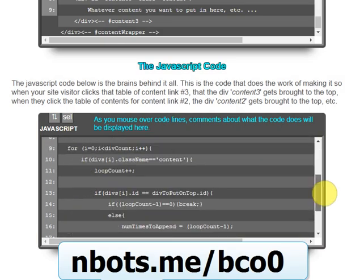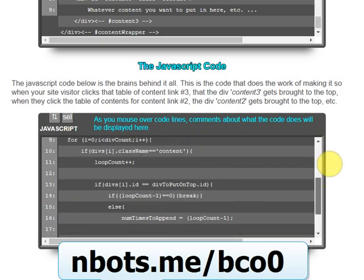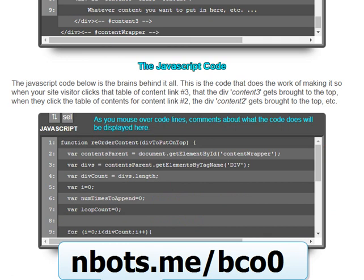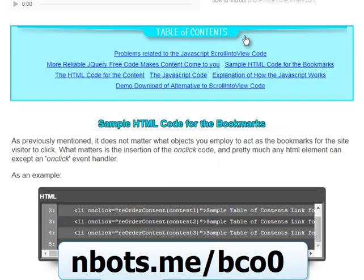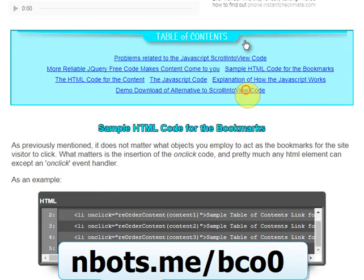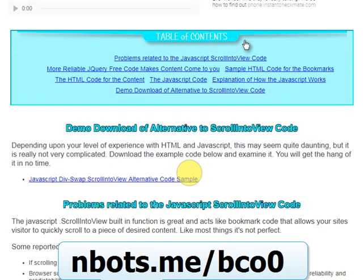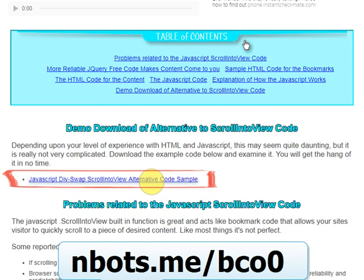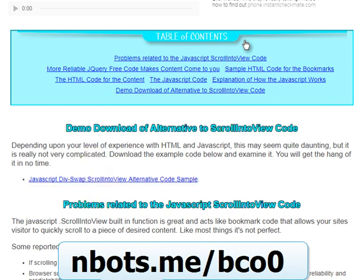You're going to be surprised at how simple it is to implement this. There's also a demo zip file you can click and download so you can view and study it for yourself.